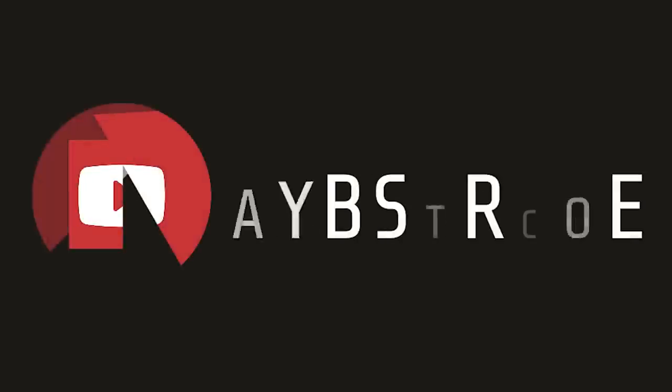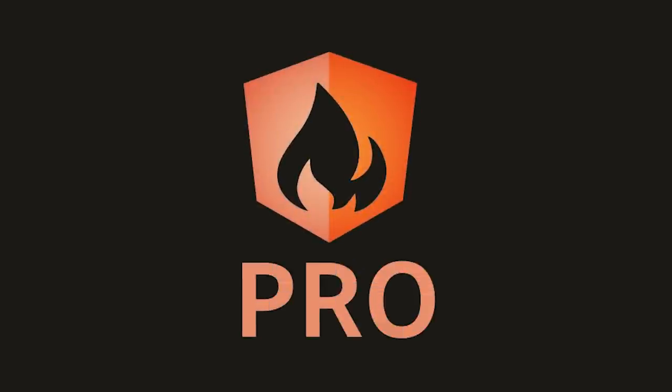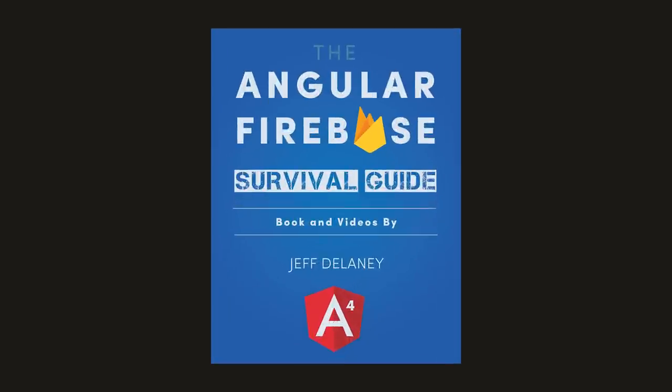That's it for Angular with Electron. If this video helped you please like and subscribe and if you want to support the channel consider becoming a pro member at angularfirebase.com. You'll get one on one project consulting as well as a free copy of my Angular Firebase Survival Guide. Thanks for watching and I'll see you soon.